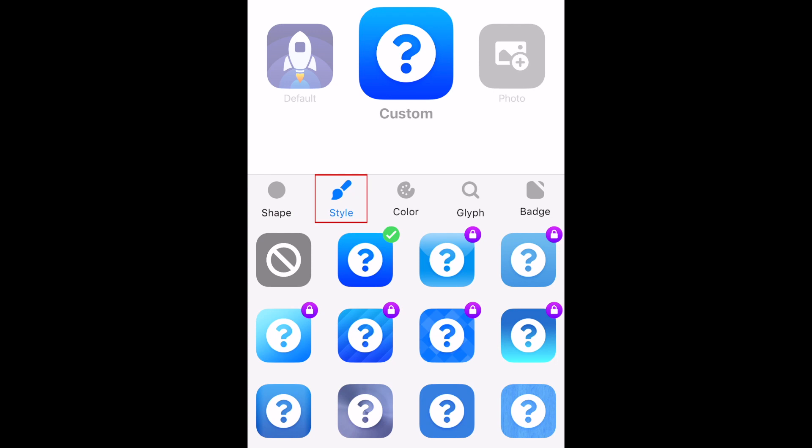The next option is Style. Here you can choose the style of background you want for your icon. There are various gradient styles, textures, and patterns to choose from.